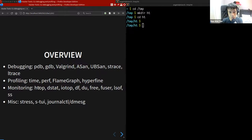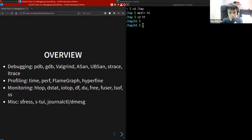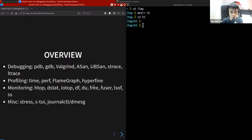We'll look at some profiling tools — monitoring what is going on on your system: what is using IO, network bandwidth, memory, CPU, disk space, what programs are using certain files, and what network connections are open. Finally, we'll look at some miscellaneous tools useful for stress testing or monitoring your system.